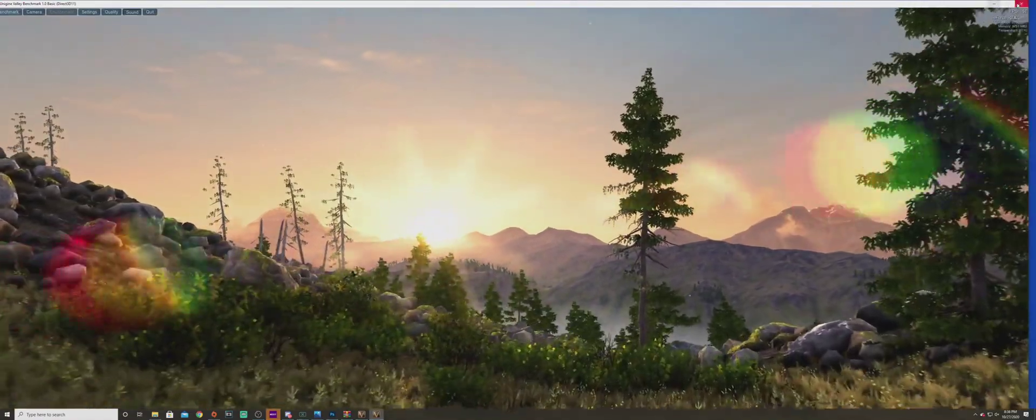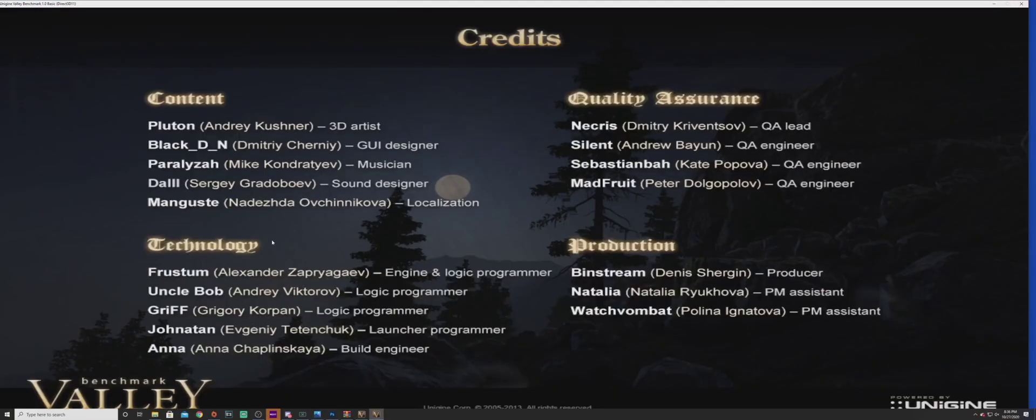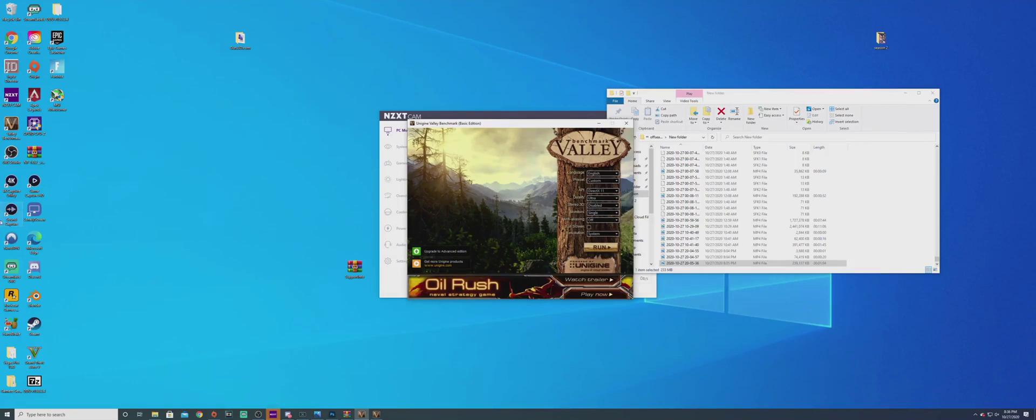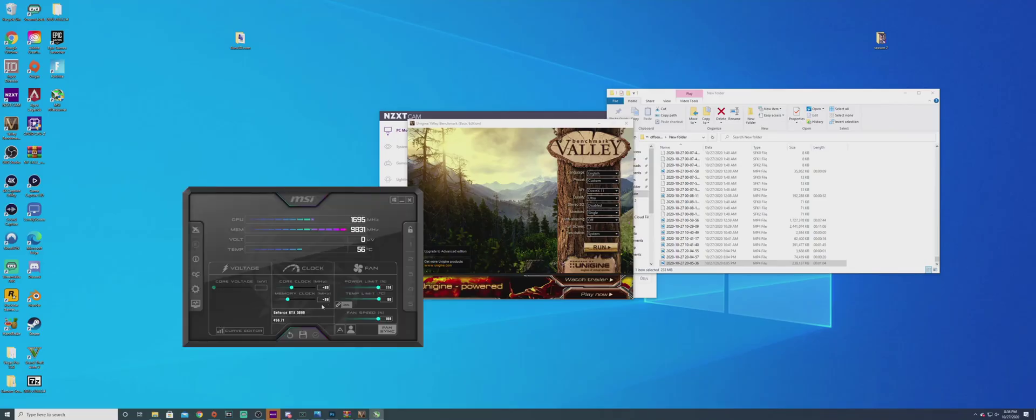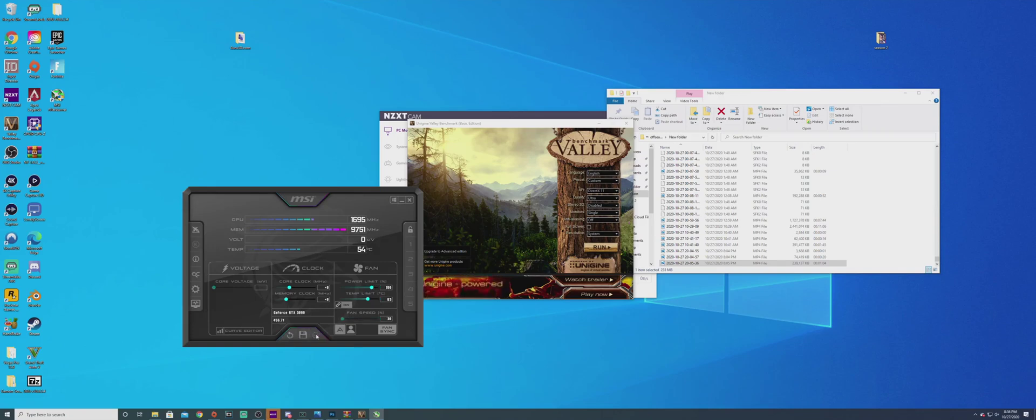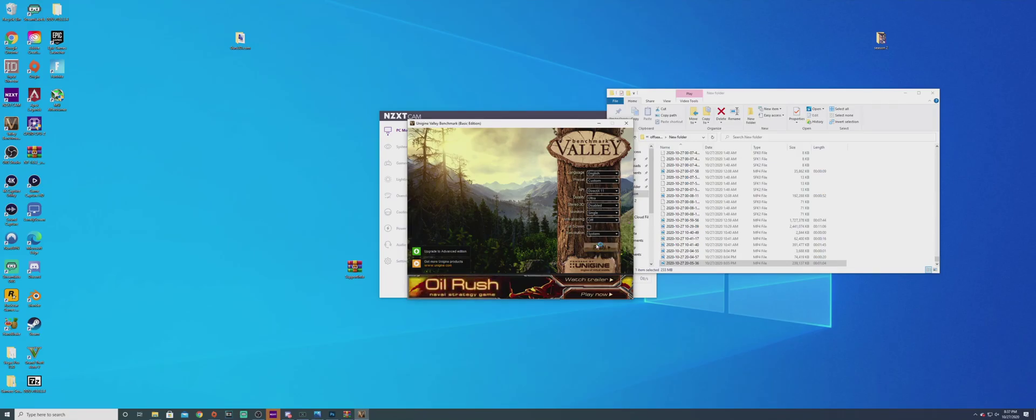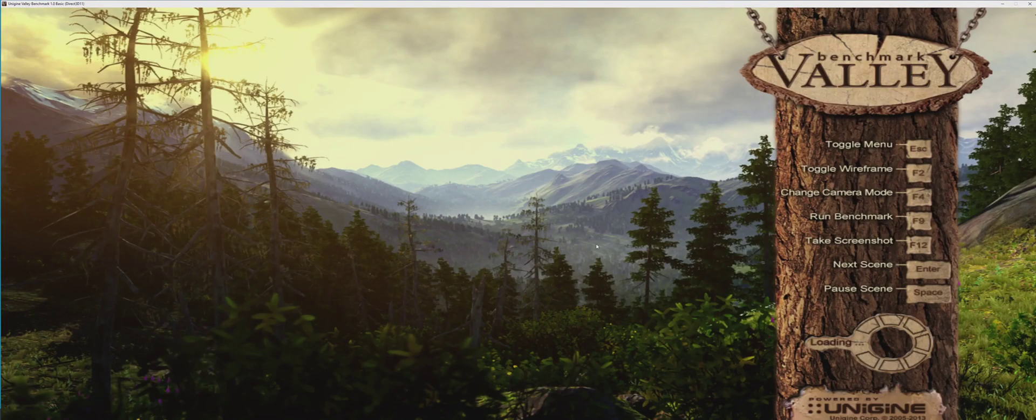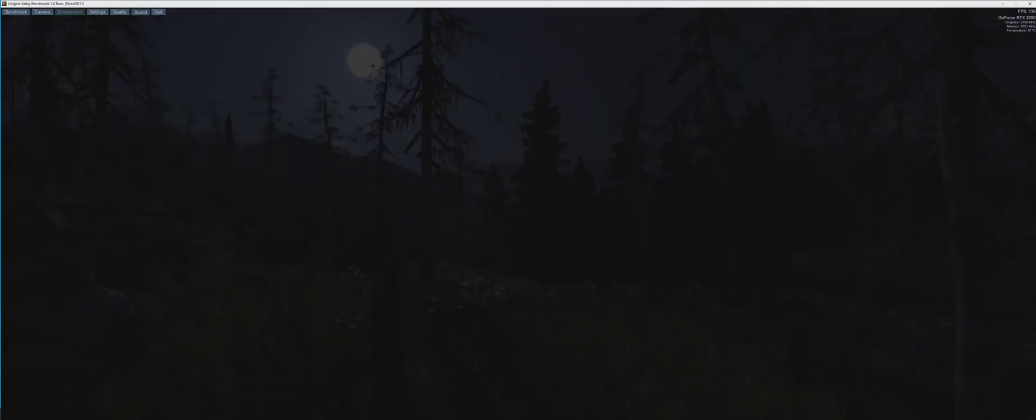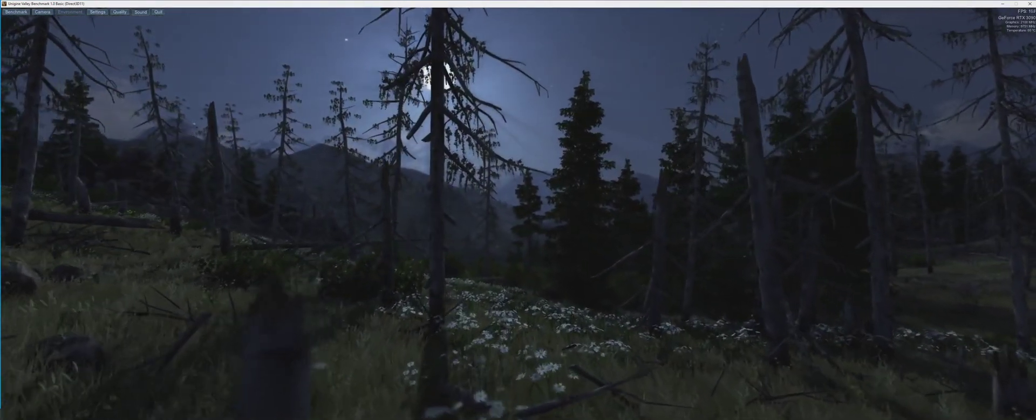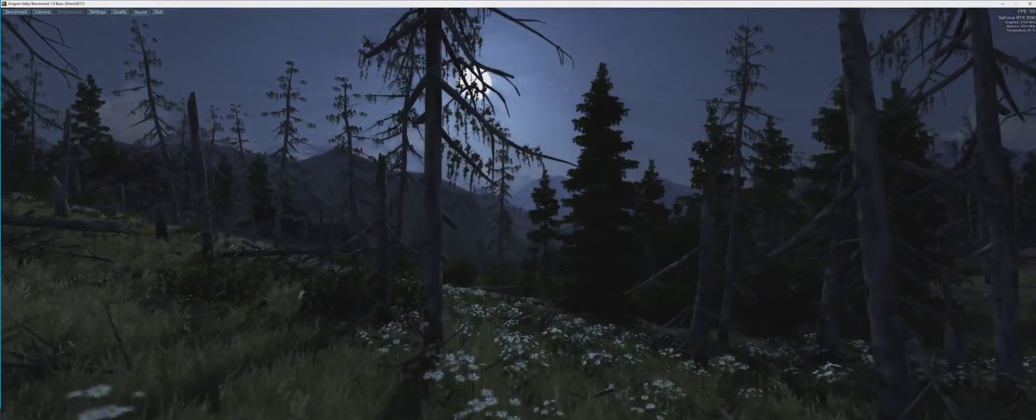That was actually less than what I got before when I had it not overclocked. Let's set this back to default settings. If you ever have an issue and want to go back to default, click on that button right there. I'm going to see what we were getting on ultra settings 1440p before, because I remember I got 150 one time.